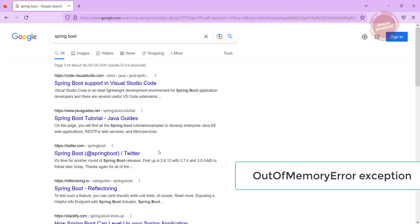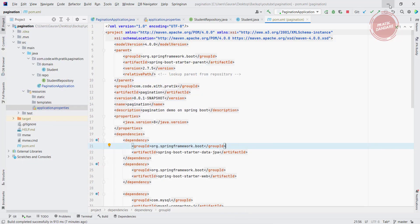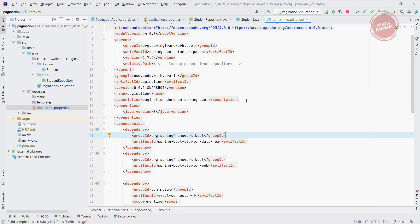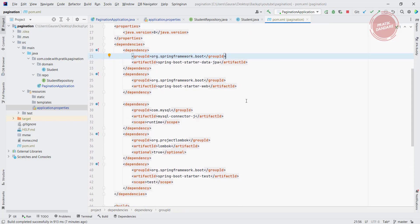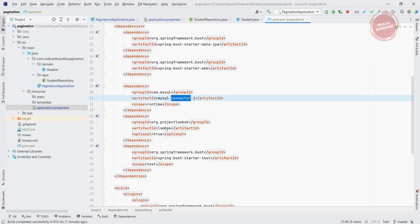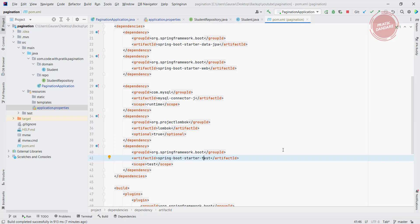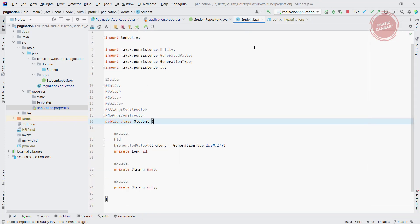I already created the basic project for pagination. This is the project and these are the dependencies I already added which is nothing but JPA with MySQL connector, Lombok as usual, and test which is the default dependency.